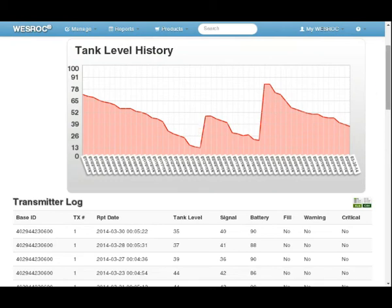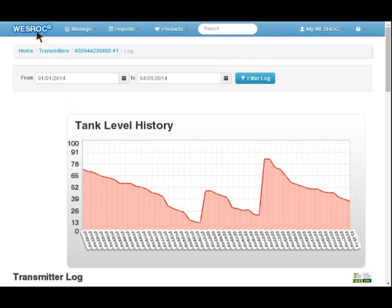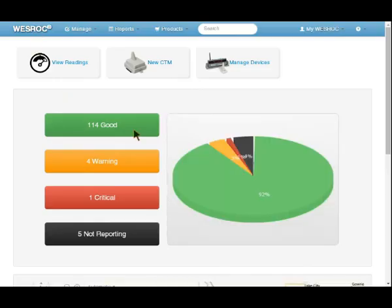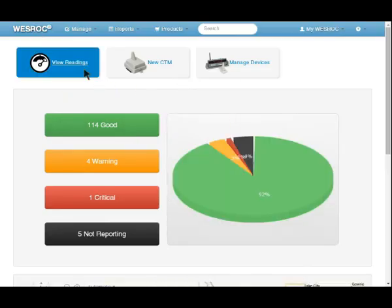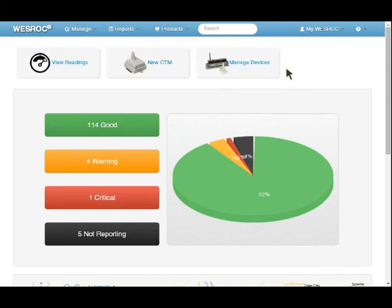Now from any screen in Westrock.net, if you'd like to go back to the home screen, all you need to do is click on Westrock in the upper left hand corner. That would take us back to the home screen where we can enter view readings, enter a new CTM, or manage any of the other devices if they may be a telephone line or satellite device.